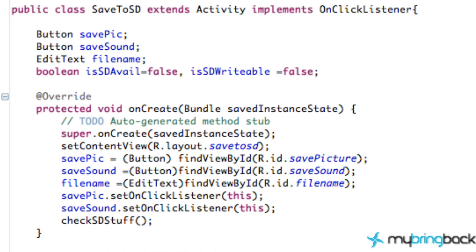Welcome to the second part of the tutorial, where we are going to be saving the actual information onto the SD card. This will allow the user to go back and find that picture or that sound without even using our application, because we're going to save it into either the photo gallery or the ringtones folder — basically whatever folder we want.